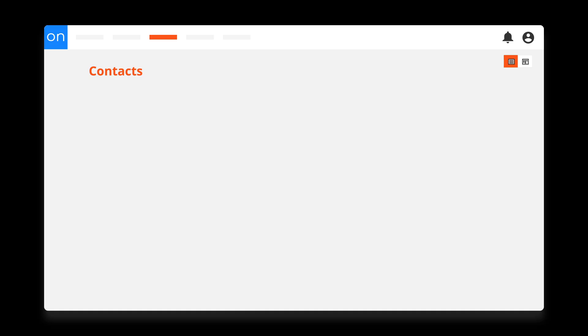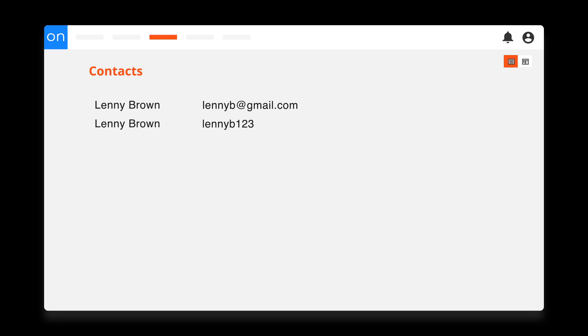Now let's switch gears to talk briefly about how merging contacts works. One of the most frustrating things about using a CRM is ending up with multiple copies of the same person in your database. That can lead to all sorts of issues and confusion. So let's go over how Ontraport identifies contacts and merges their records using forms.